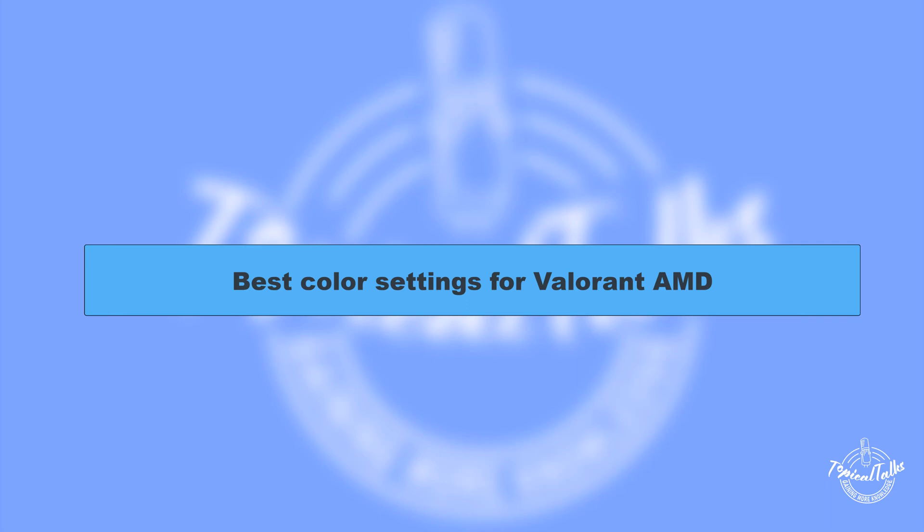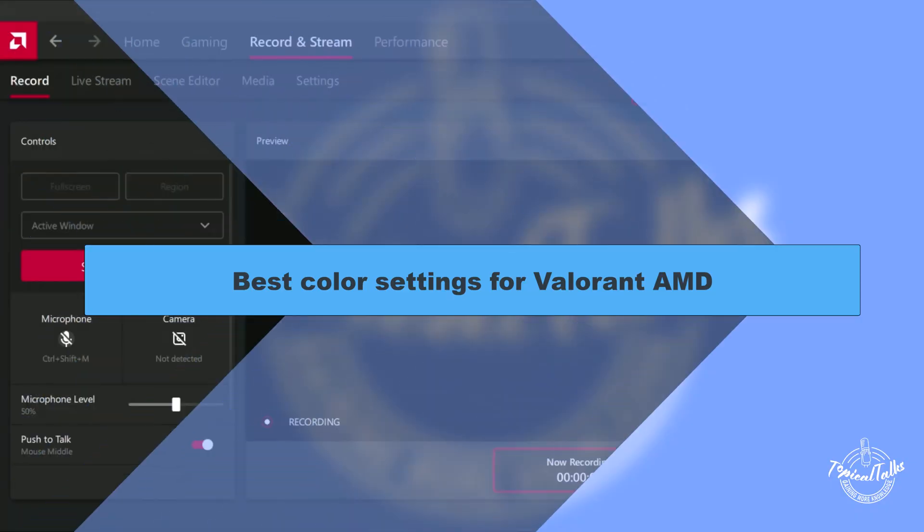Hello everyone, welcome to our channel Topical Talks for a new Valorant tutorial video. And in this video, we will talk about the best color settings for Valorant in AMD.